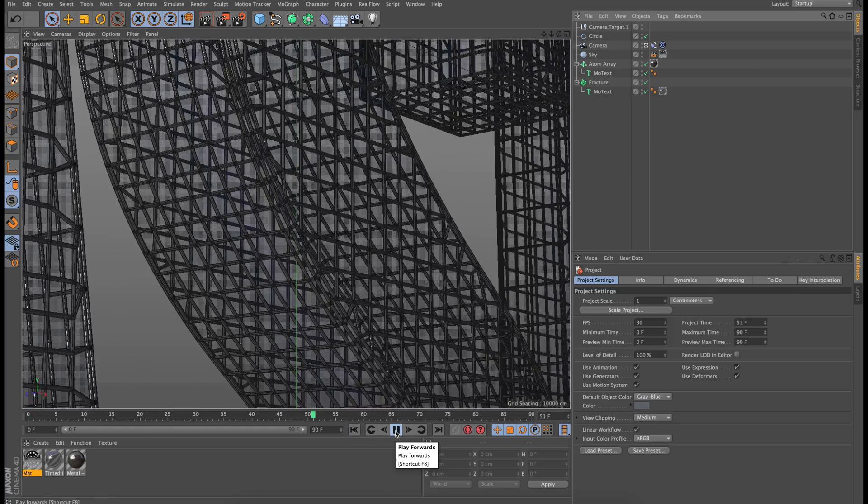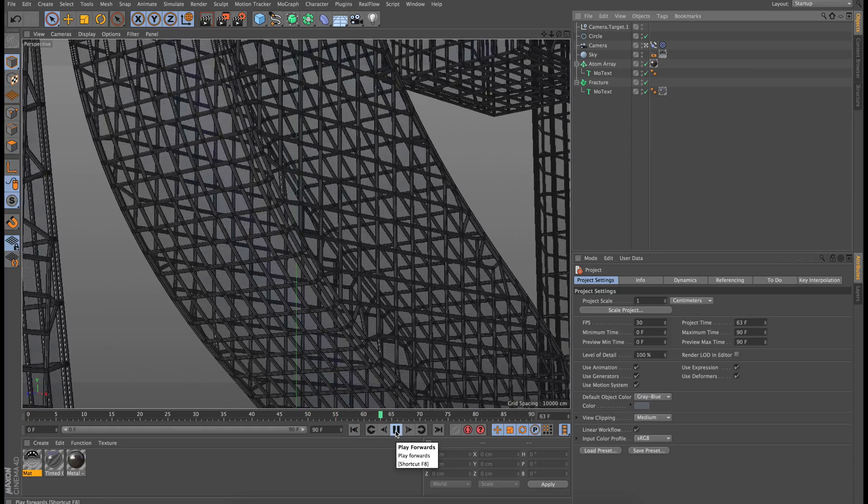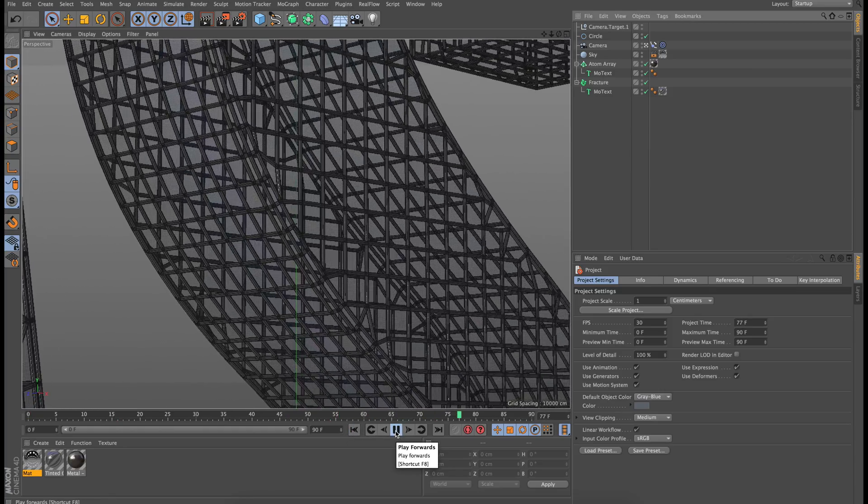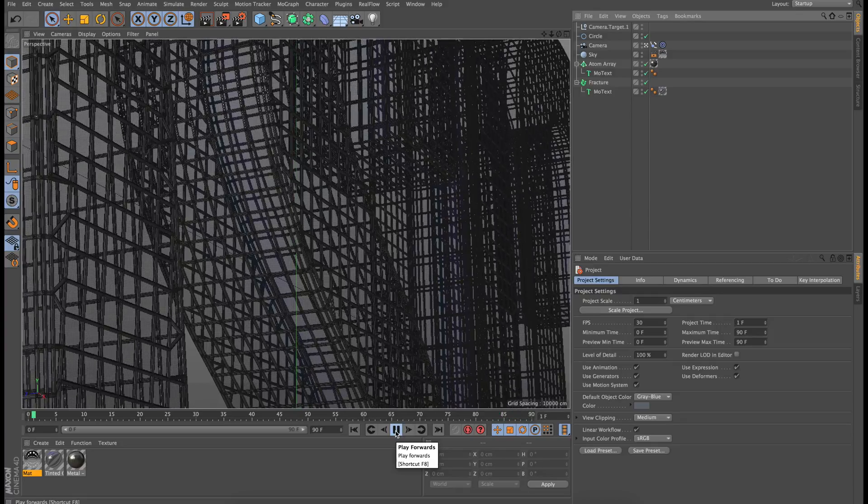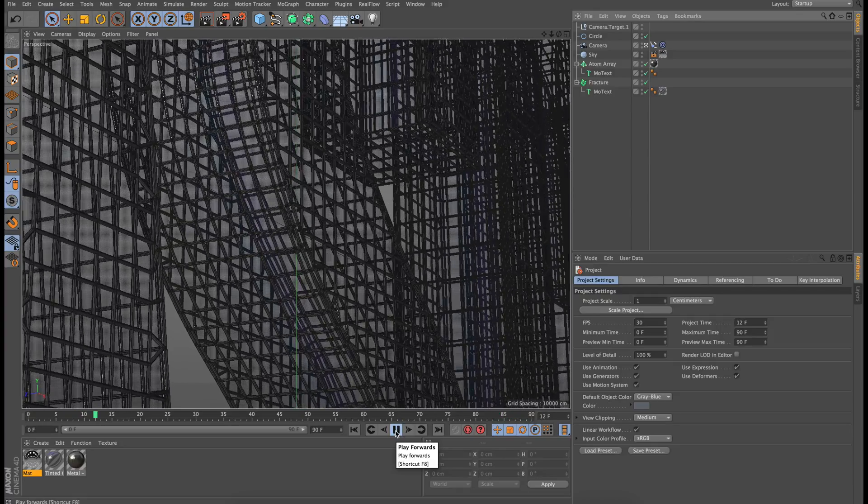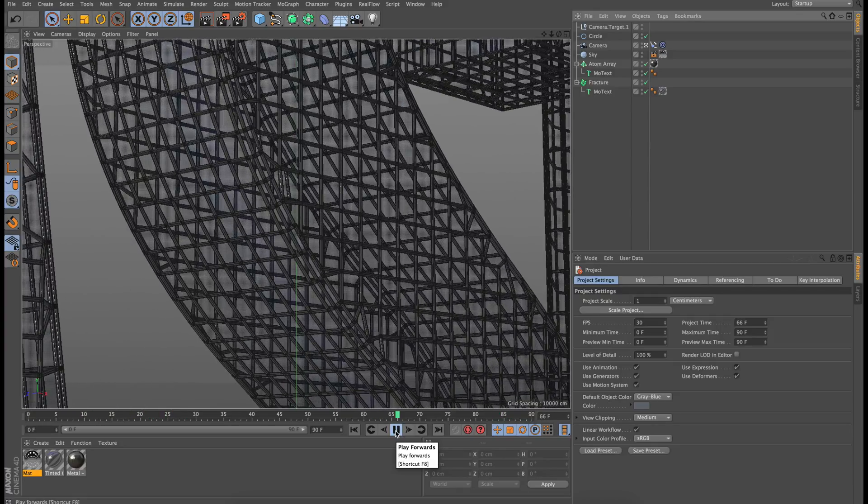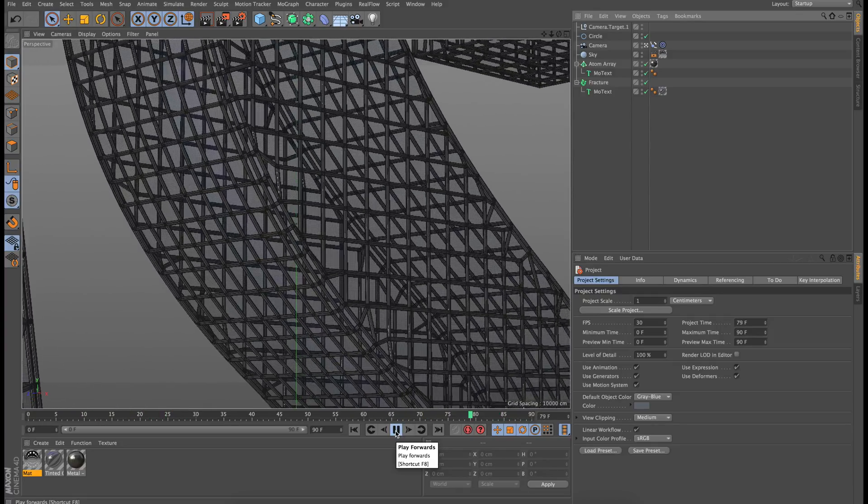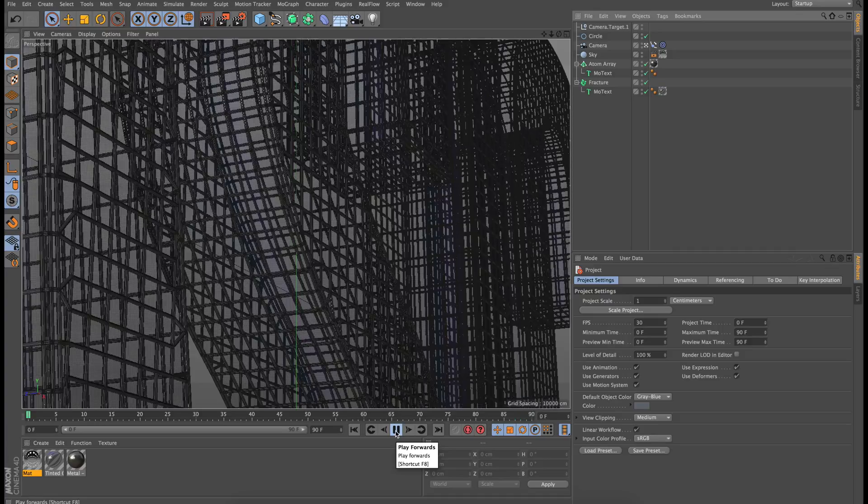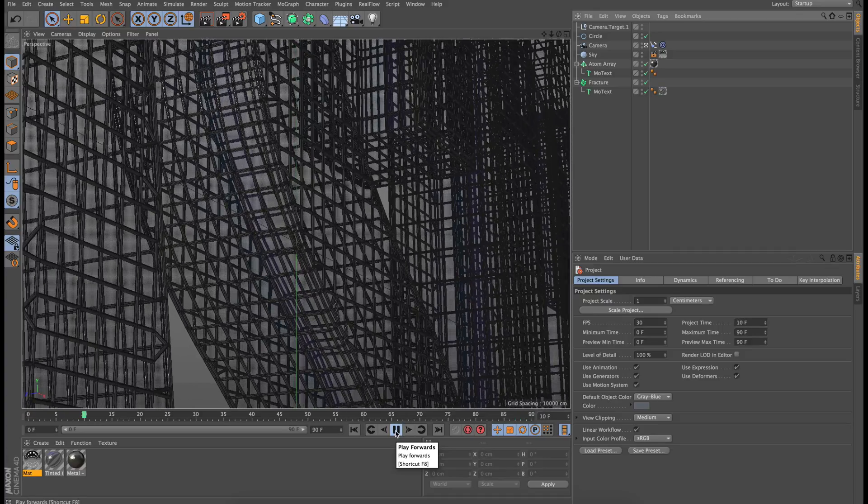You can see we have a very interesting camera animation that can be used in very different scenarios, making your Cinema 4D projects a lot more cinematic.